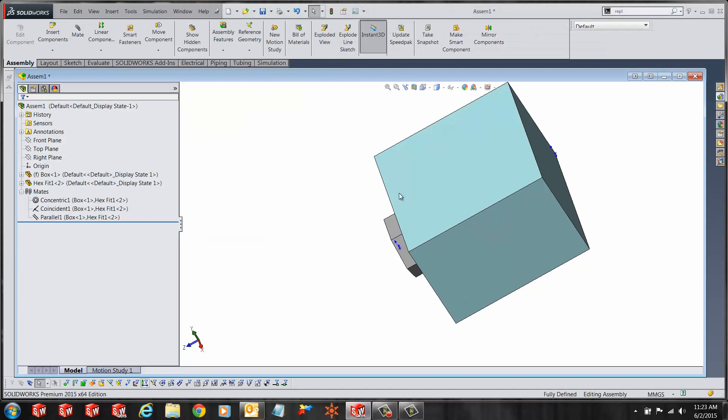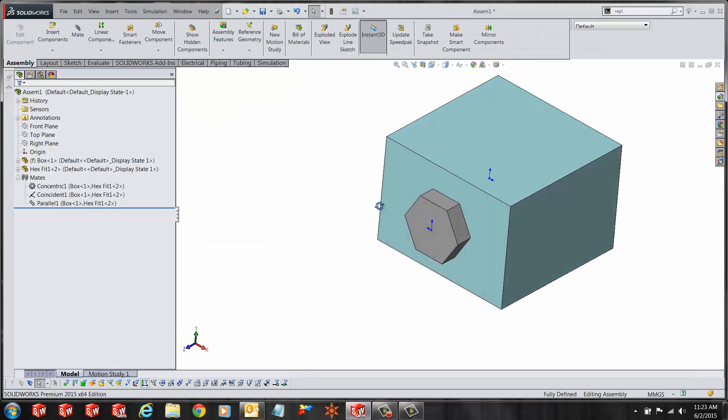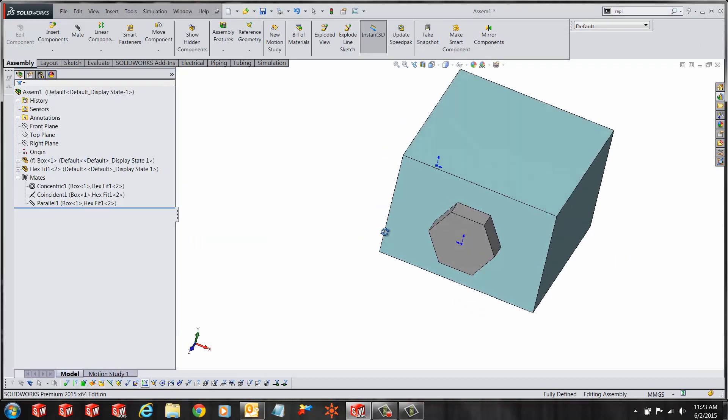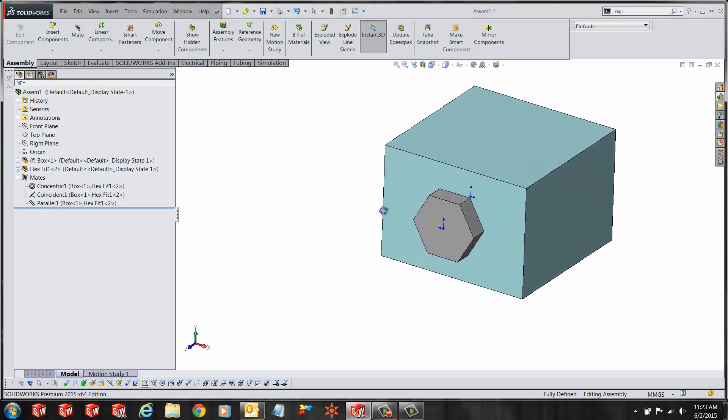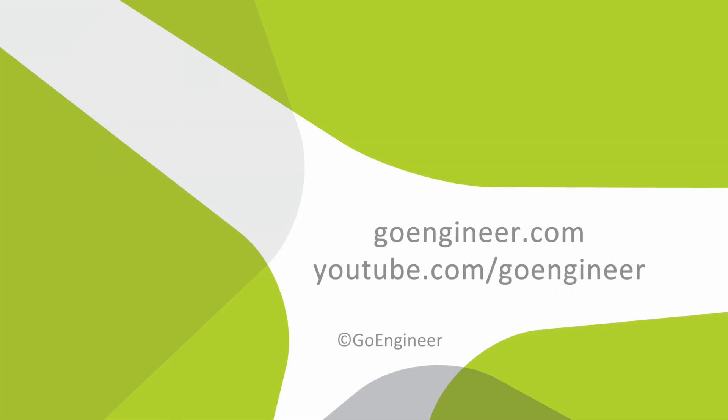Hit the green check and here is a replace component with all the mates satisfied. I hope you enjoyed the video. Thank you for watching.